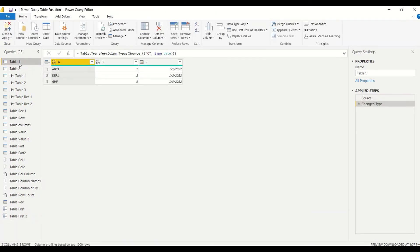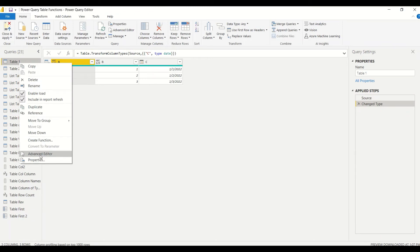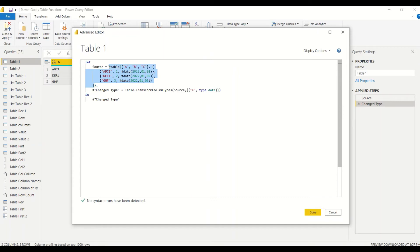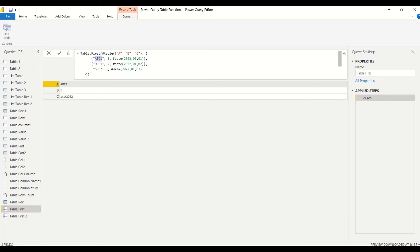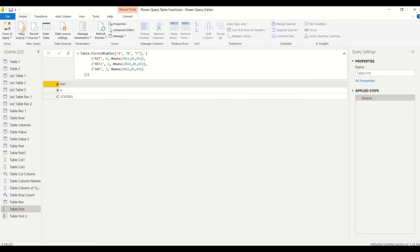Recall the code from Table One shown earlier in the Advanced Editor. We can take that code and modify it. Whatever modification we make, Table.First always returns the first row — it's always the first row that comes out. That's how the first function behaves.